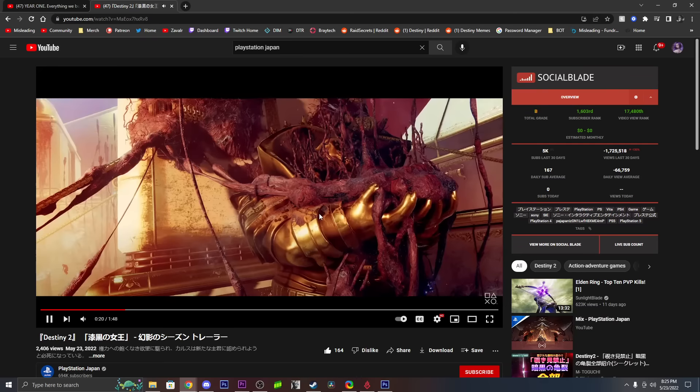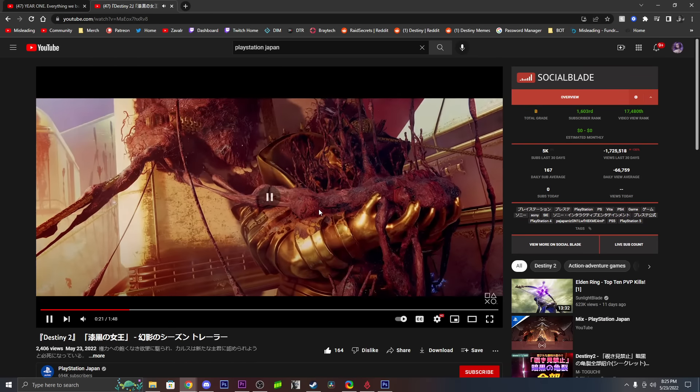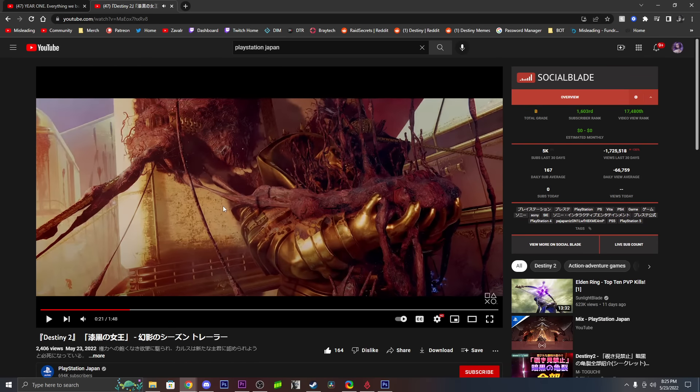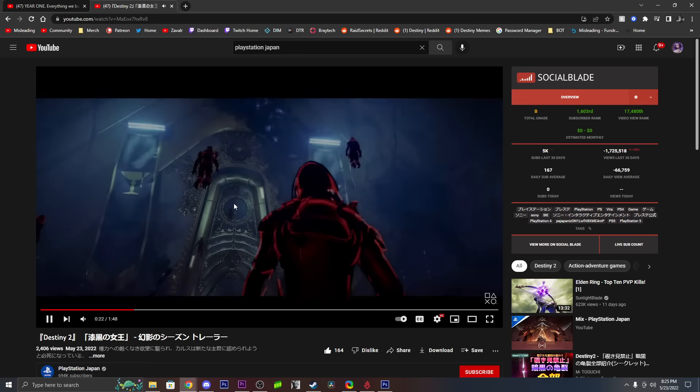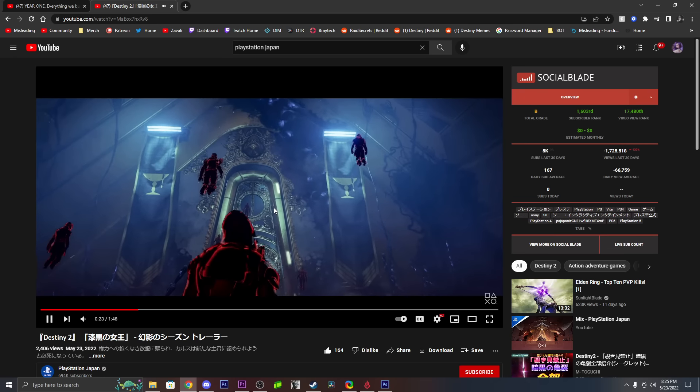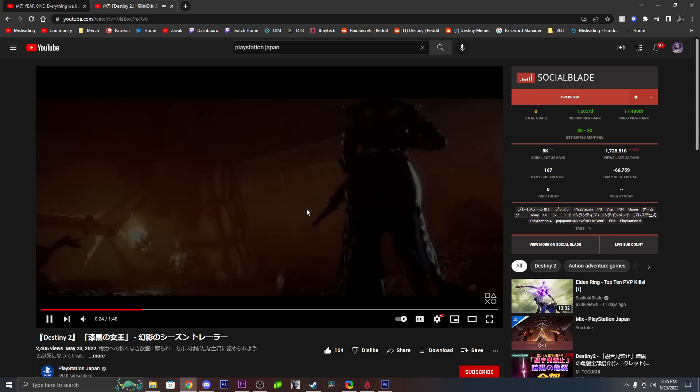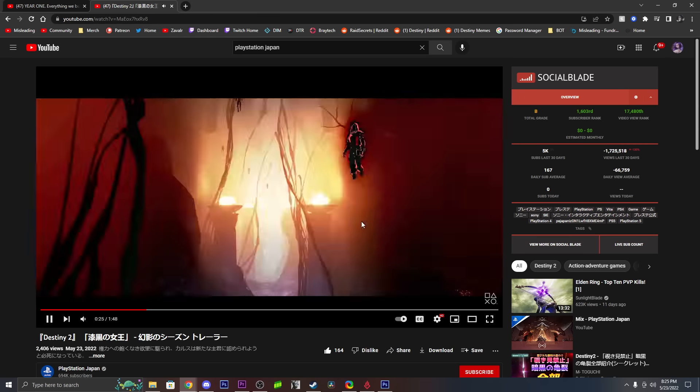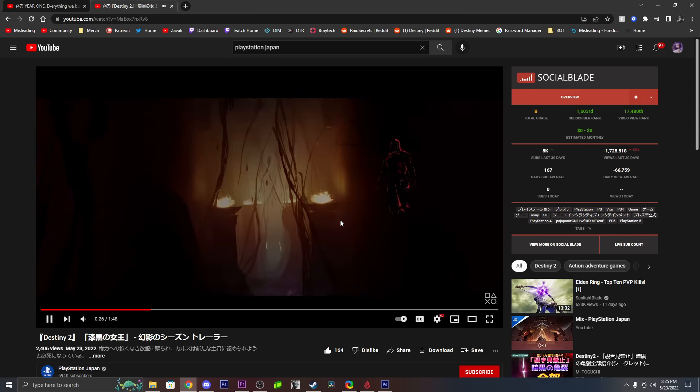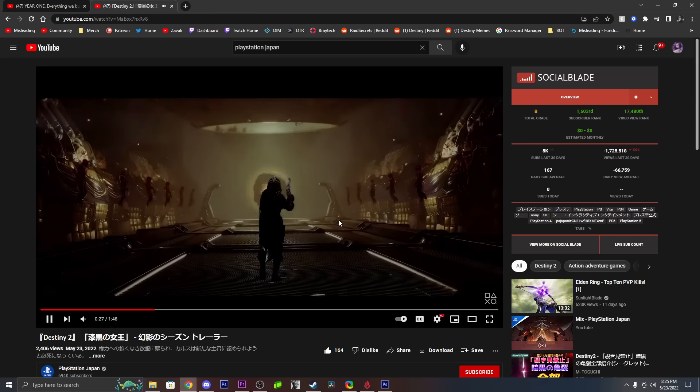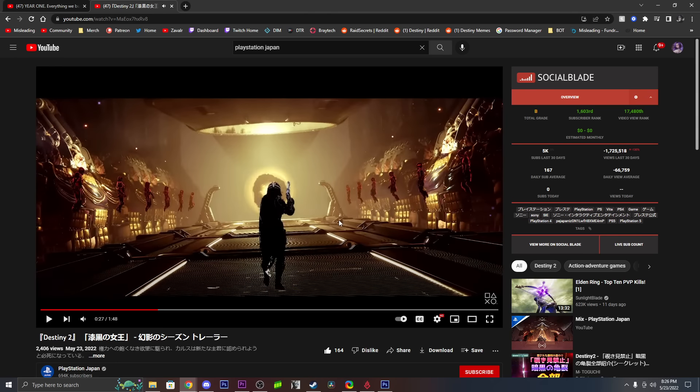Looks a lot like, okay, this is actually the Leviathan raid but all goopified. The end of the Leviathan raid, except all haunted, all the Calus robots and everything.